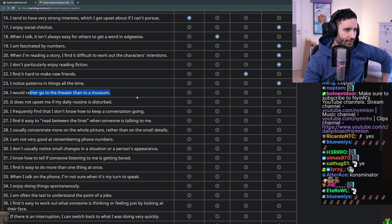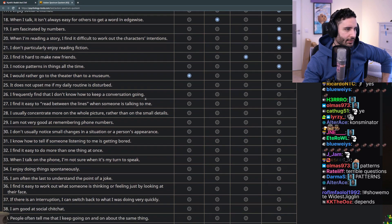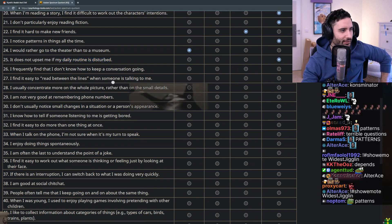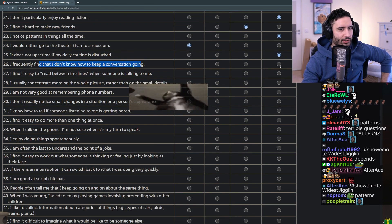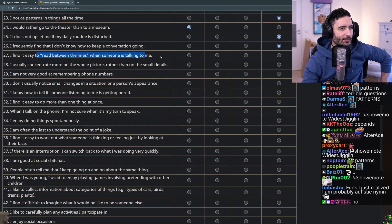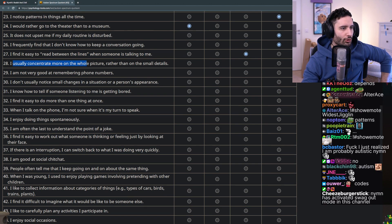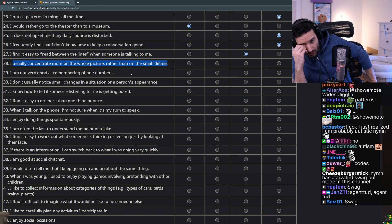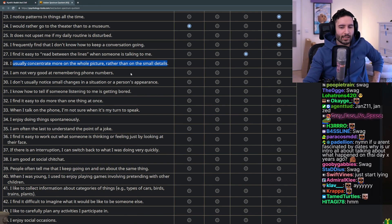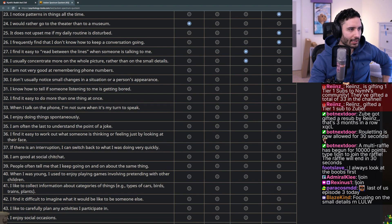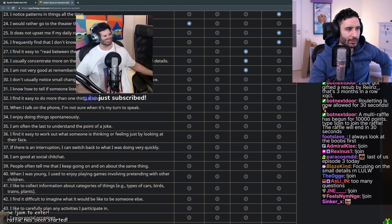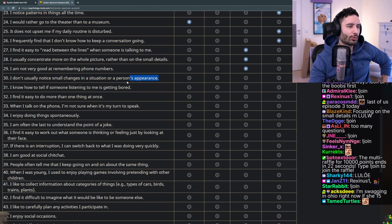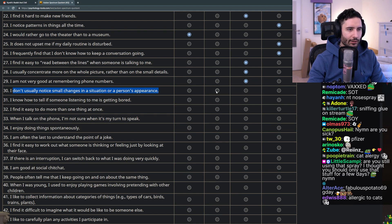I notice patterns in things all the time - no. I would rather go to the theater than a museum - yes. It does not upset me if my daily routine is disturbed - definitely disagree. I frequently find that I don't know how to keep a conversation going - disagree. I find it easy to read between the lines when someone's talking to me - maybe not. I usually concentrate more on the whole picture rather than the small details - that is too broad of a question, I don't fucking know man. I think I disagree with it though, I think oftentimes I get stressed out from all the small details.